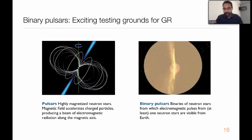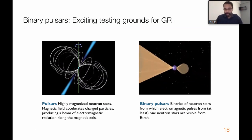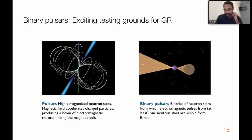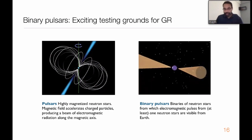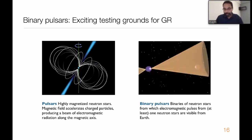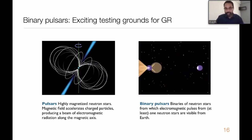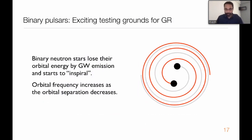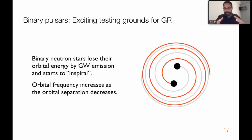Binary pulsars are binary systems consisting of pulsars, where the companion could be another neutron star or a white dwarf. If we can see the radio pulses from at least one of the neutron stars, we can time them very precisely and measure the orbital properties very well - for example, how the orbital frequency is changing over a period of several years. Binary pulsars typically consist of two neutron stars, each with mass comparable to the sun but with a radius of only about 10-20 kilometers. This gives extremely compact concentrations of mass orbiting each other at speeds of about 1/1000 of the speed of light - a pretty strong source of gravitational waves.